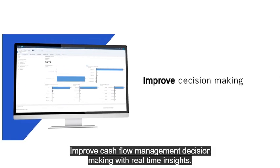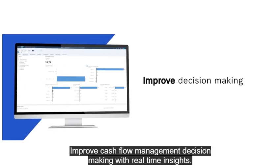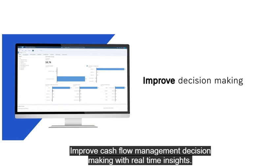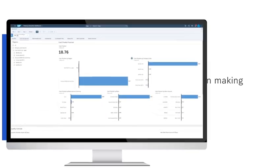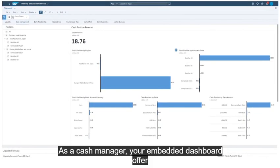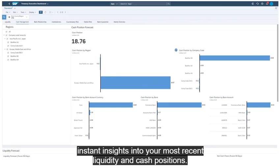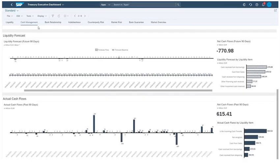Improve cash flow management decision-making with real-time insights. As a cash manager, your embedded dashboards offer instant insights into your most recent liquidity and cash positions.